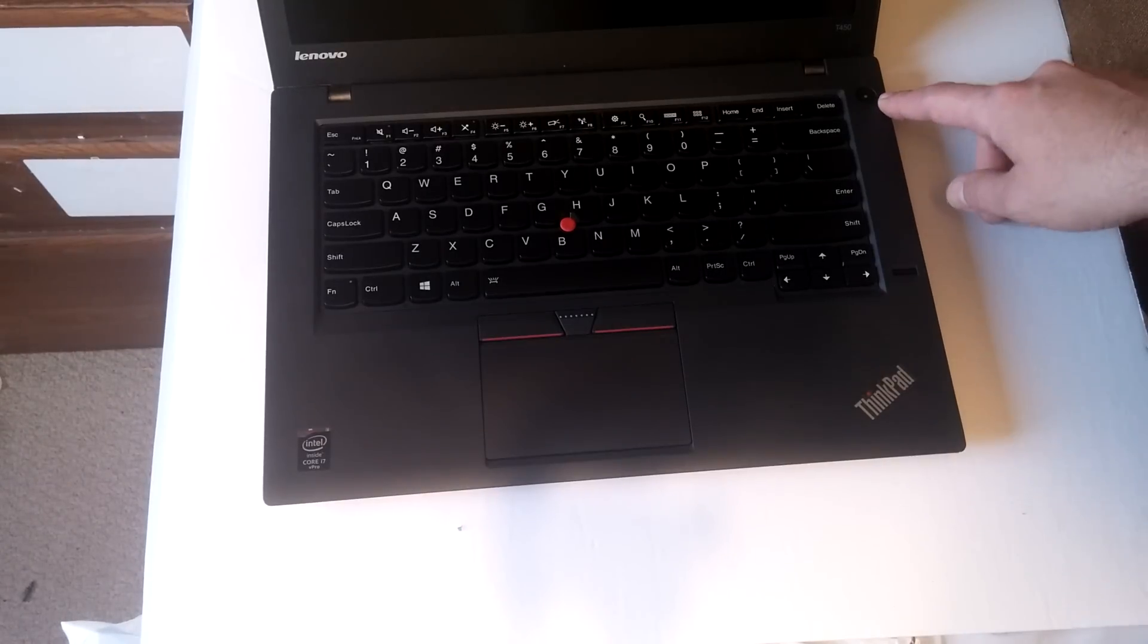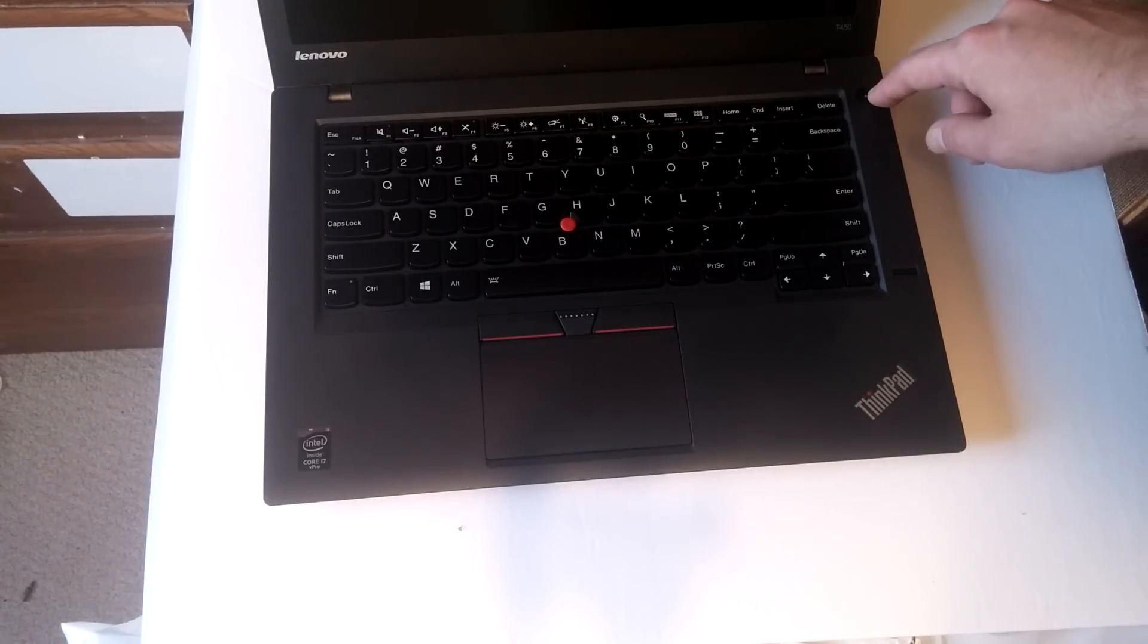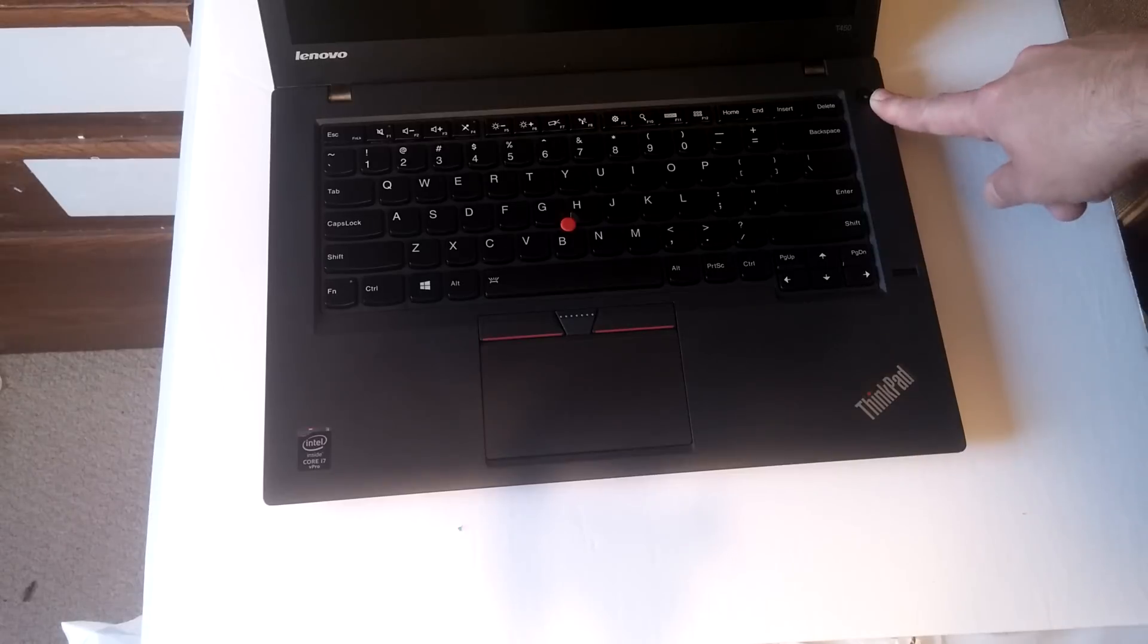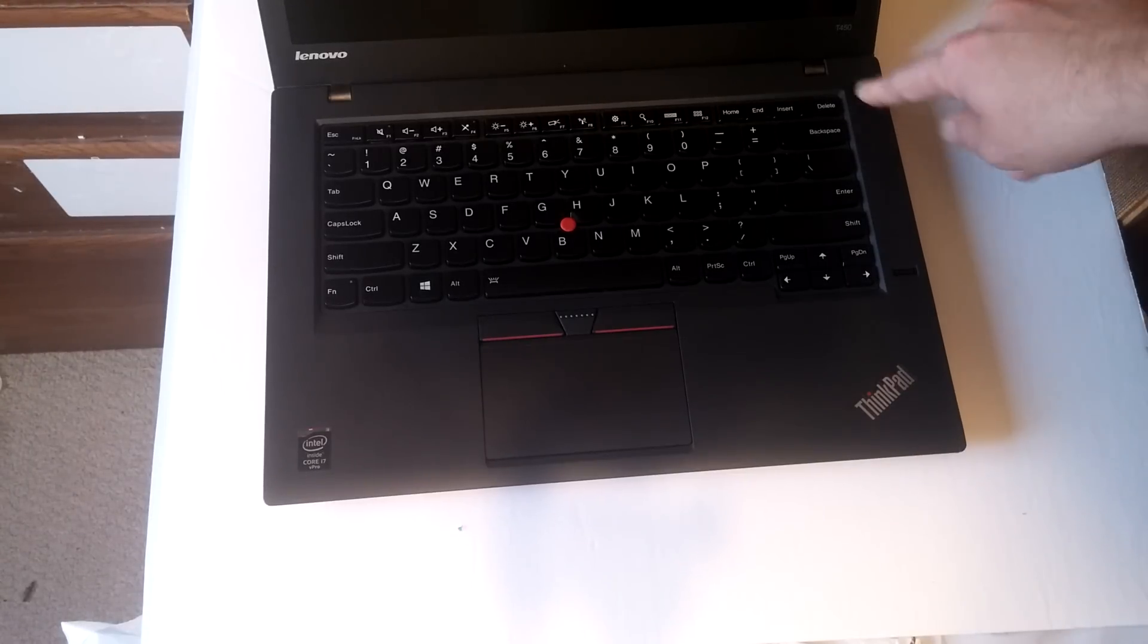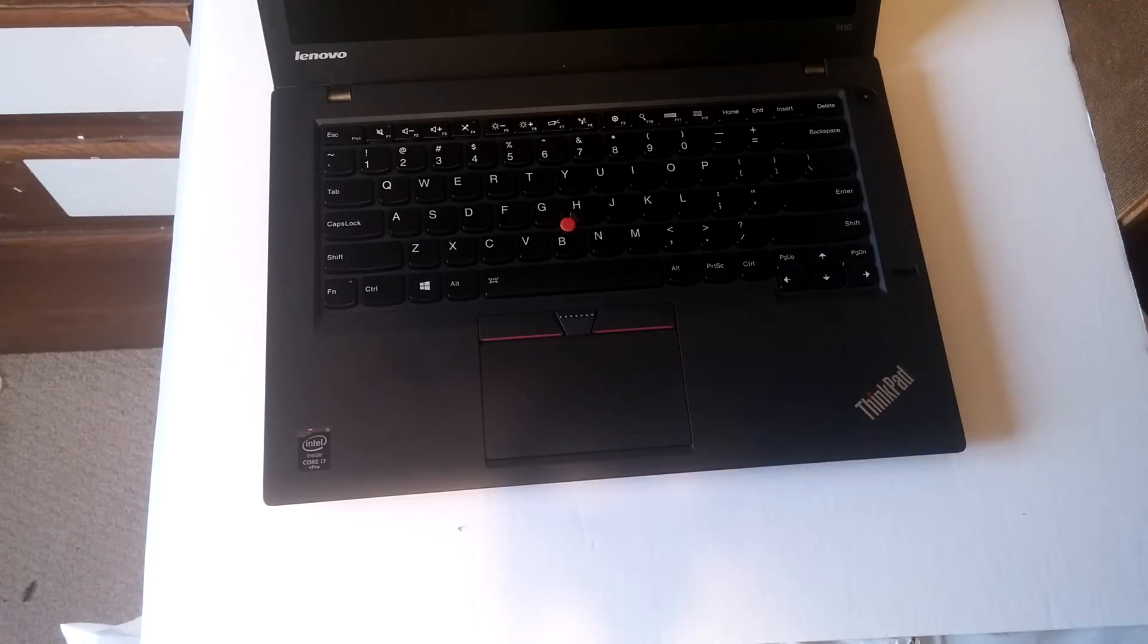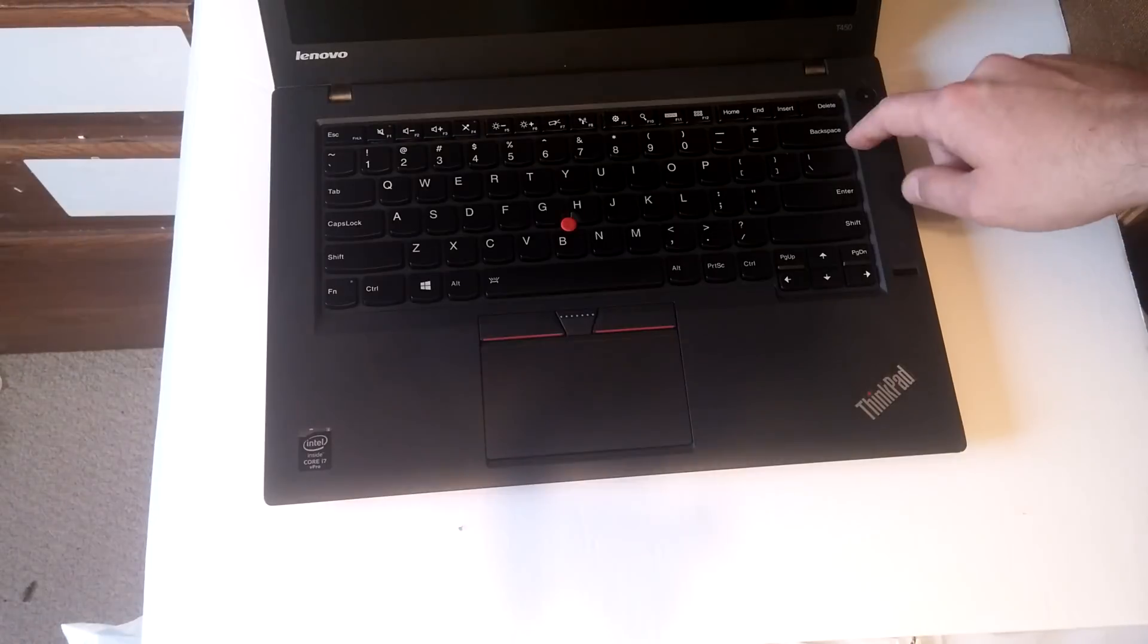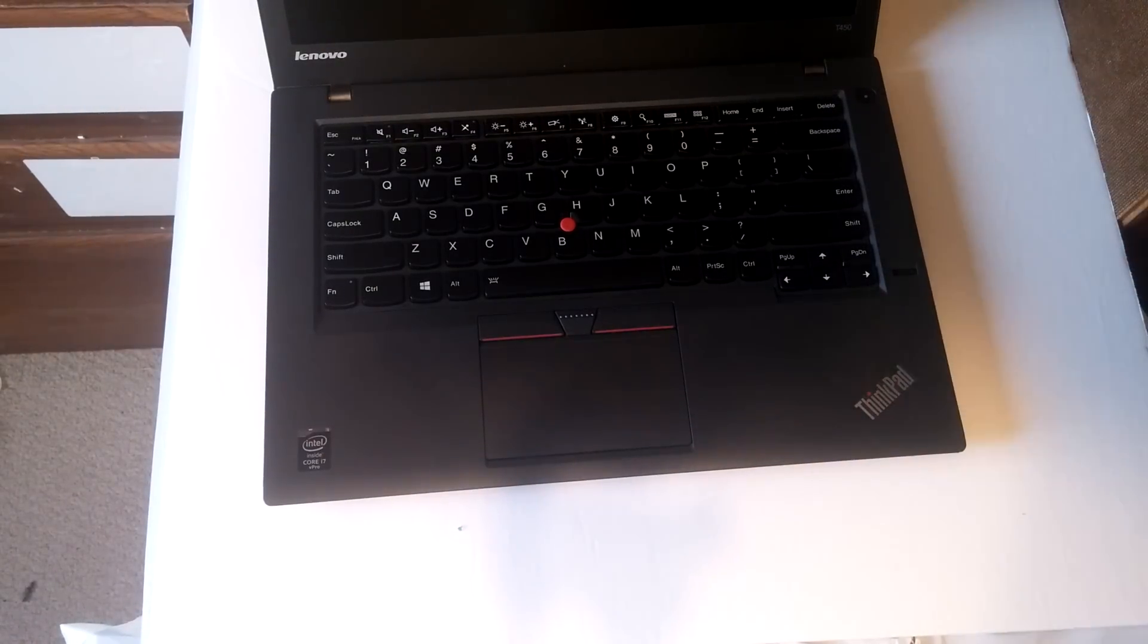So the first thing you want to do is when it's off, press and hold the power button for 30 seconds and then try it again. Remember, press and hold 30 seconds, try it again.